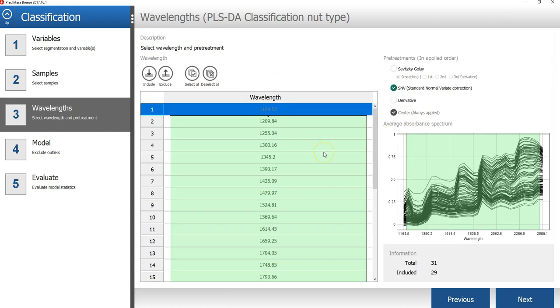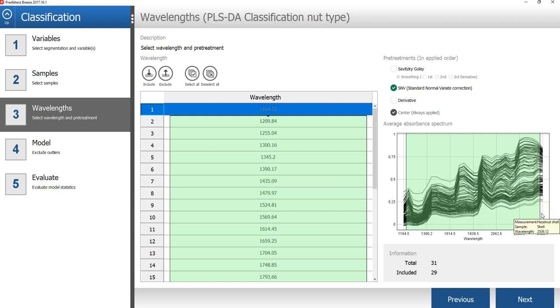In the third step of the wizard, we can see that by default all spectral bands are included, except the first and last bands. By default, Breeze removes the first and last 4% of the bands, since these are often more noise in many spectra cameras, which is OK in this case.